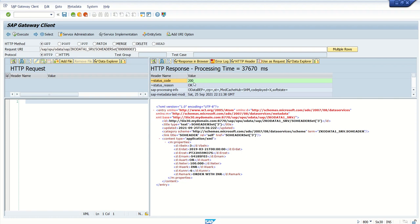So this time we can see the status code is 200. This means that system has successfully triggered the GET Entity method and we can see the output. If you observe this right here, this is the XML format. You can see all the fields here. So this is how to implement the GET Entity method.